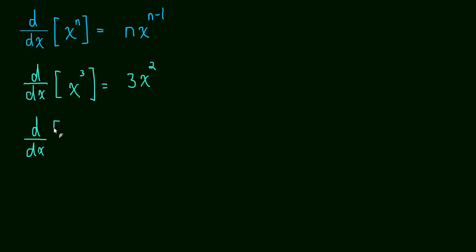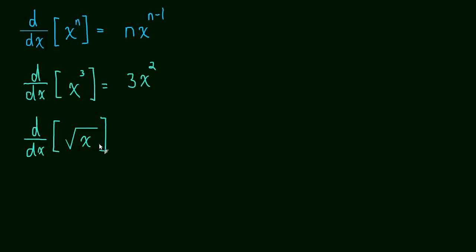So let's just do some more examples. What if we have the derivative of x to the 1 half? Or sorry, I gave it away. I meant the square root of x. Well, this is the same thing as x to the 1 half. So we can write the square root as a power and then use the power rule on it.